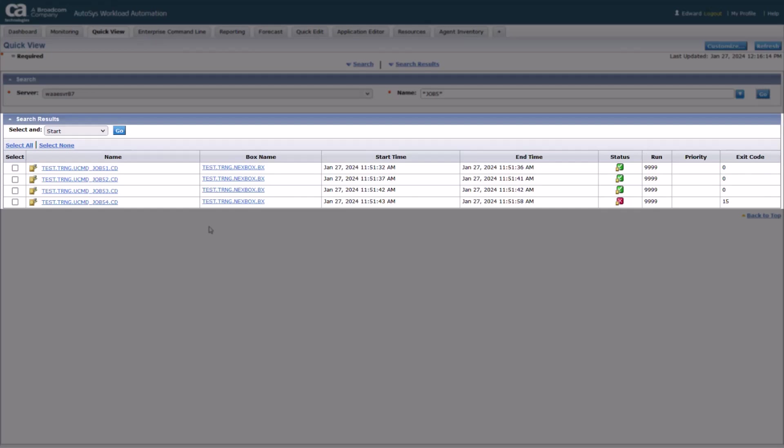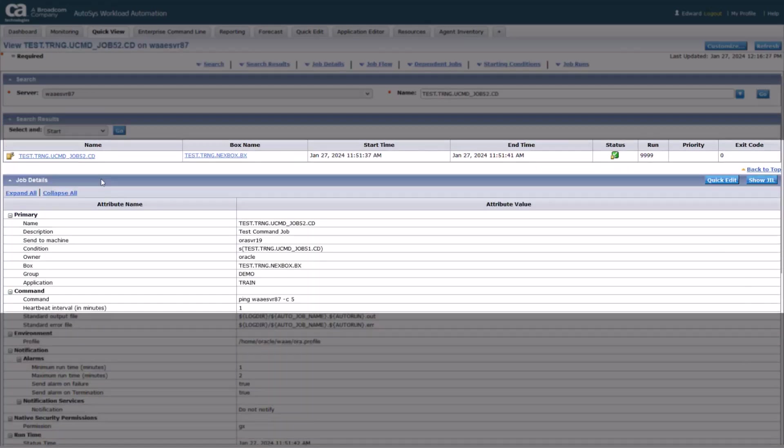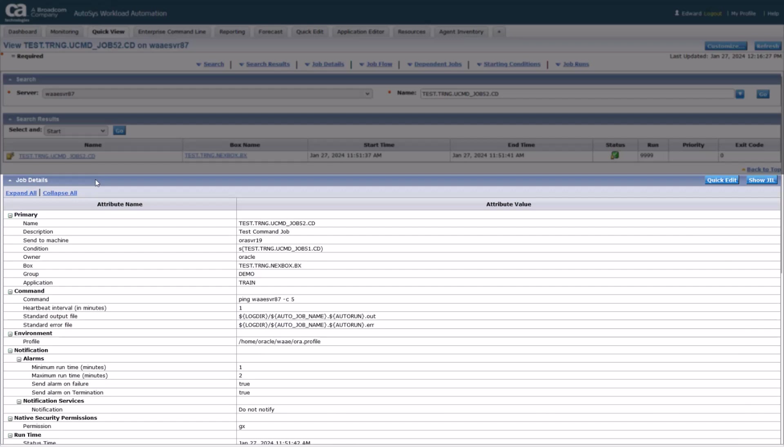To open a job and view its details, click on the required job in the search results section. The job details are displayed under different panels. Let's go through each section.